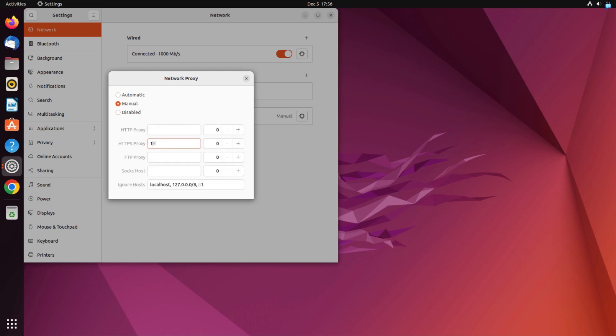Select the protocol you need. I will use HTTPS. Then enter the proxy and port. In my case, it is 50100. Once the data is entered, close the settings.